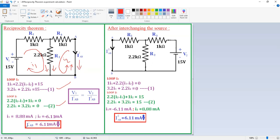Simply put, the current flows in the downward direction. IAB dash is 6.11 milliamps. Previously the direction was upward, which gave a negative result; interchanging to downward makes it positive. So the current is 6.11 milliamps in the downward direction.